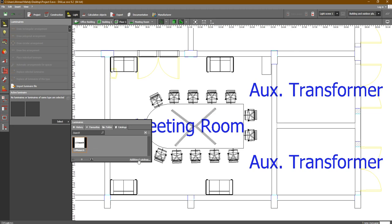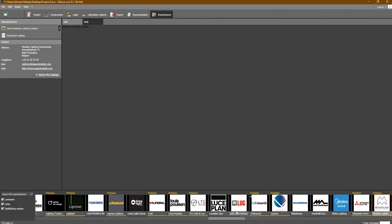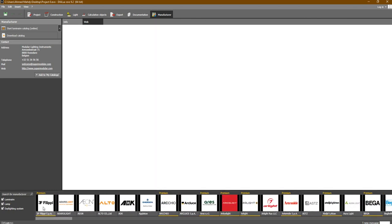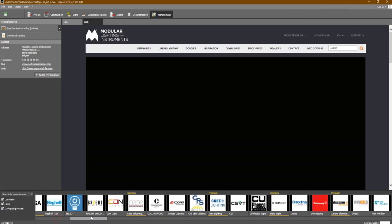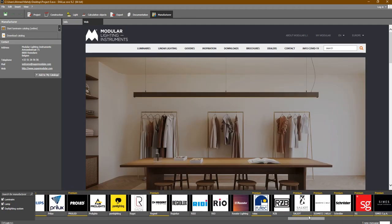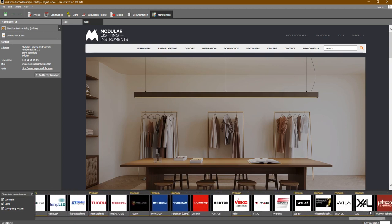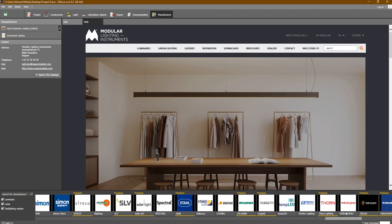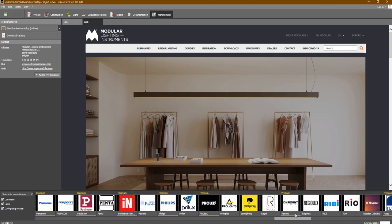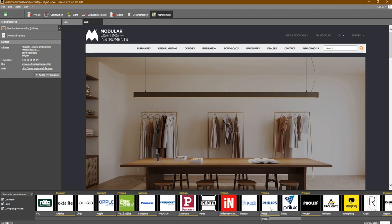In order to add any catalog, you simply click on 'Additional Catalogs'. As you can see, these are all of the companies which deal with DIALux Evo. You can add all of these catalogs for these different companies to DIALux Evo.